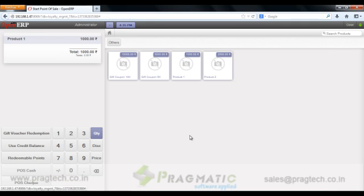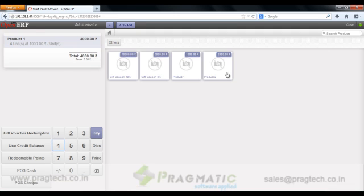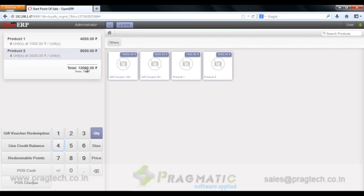So for example I just take some of the products. Product 1 in 4 quantity and product 2 in again 4 quantities.